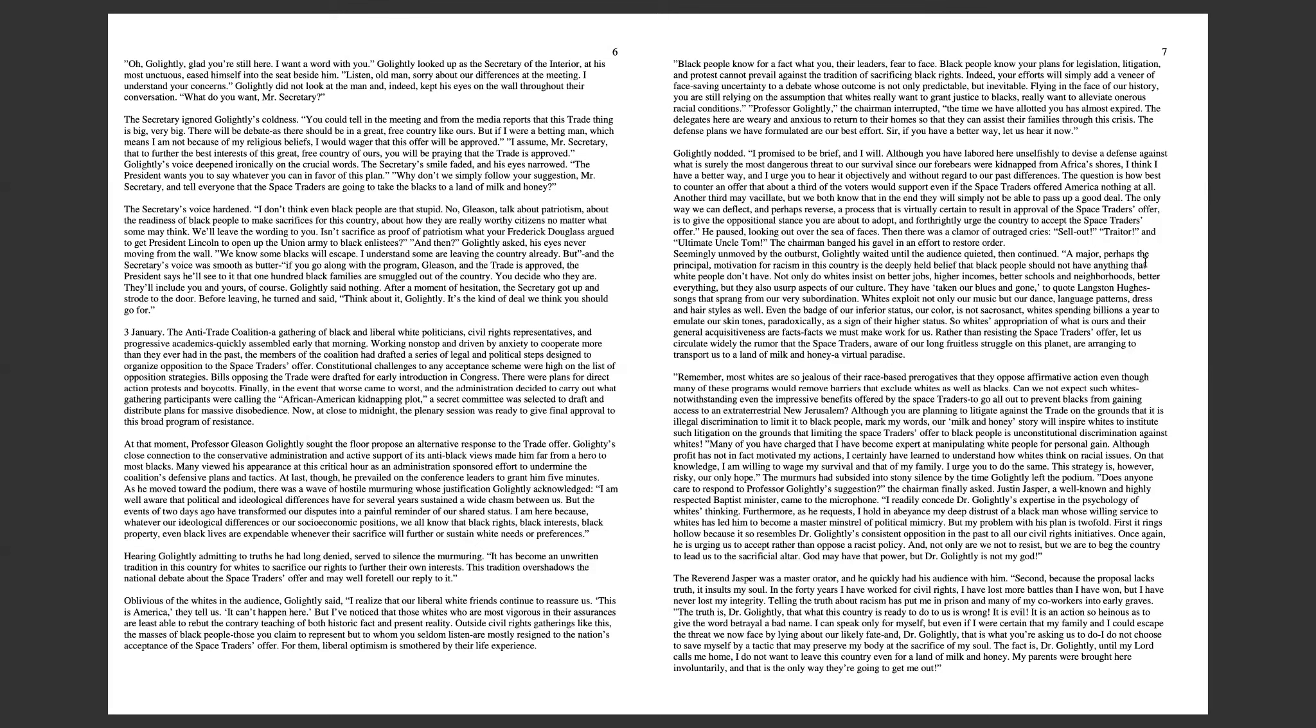The Secretary's voice hardened. I don't think even Black people are that stupid. No, Gleason, talk about patriotism, about the readiness of Black people to make sacrifices for this country. We'll leave the wording to you. And the Secretary's voice was smooth as butter. If you go along with the program, Gleason, and the trade is approved, the President says he'll see to it that 100 Black families are smuggled out of the country. You decide who they are. They'll include you and yours, of course. Think about it, Golightly. It's the kind of deal we think you should go for.